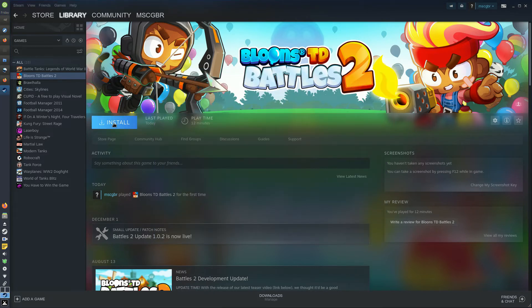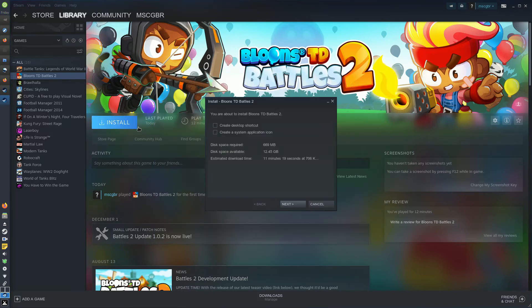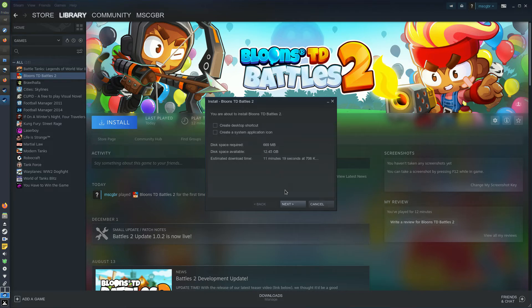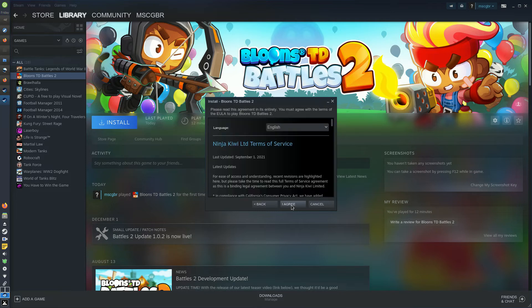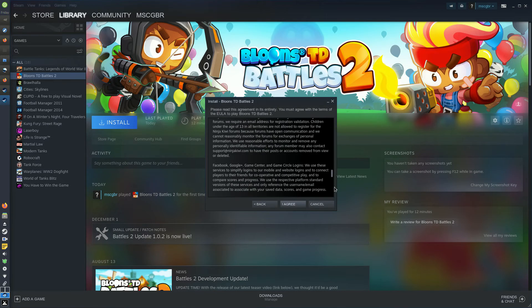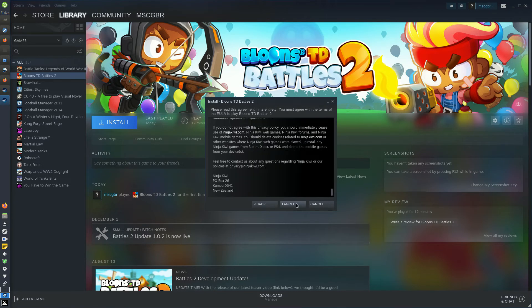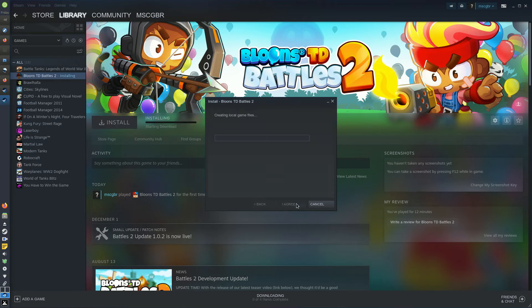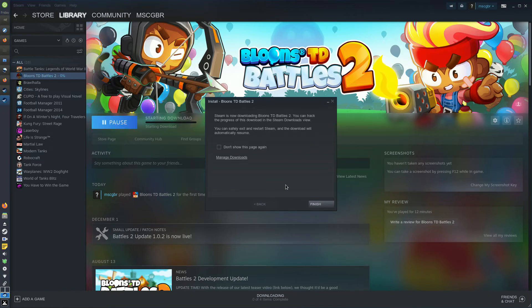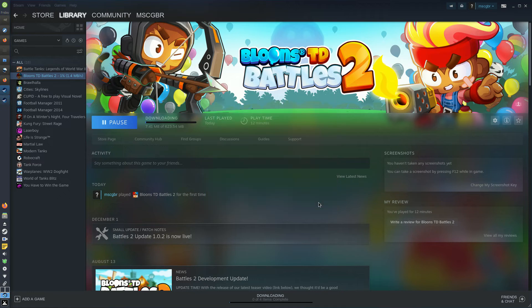The Install button on the game page should be blue and clickable now. Click it to open the Installation window. Next you can choose your preferences for shortcuts. You'll get an estimate of the disk space and download time required. Leave the Install location as it is, and then click the Next button. Click the Next button to begin download and installation. The game will begin downloading, along with the version of Proton that you selected.